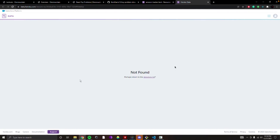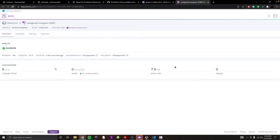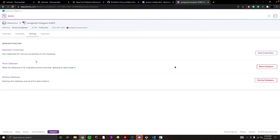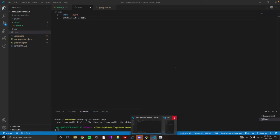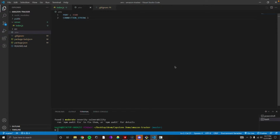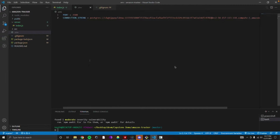Click on Heroku Postgres — this is going to open up your database, which now exists. If you click on Settings, you'll see your database credentials. Click View Credentials and you'll see all the ways to connect to your database: host, database, user, port, password, and then the URI. We're going to just use the URI to connect. Copy that and go to our code — paste in the connection string. So now we have a database and a connection string that connects to it.